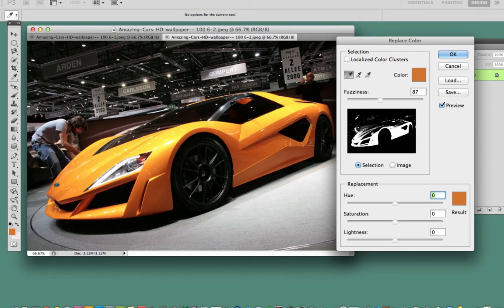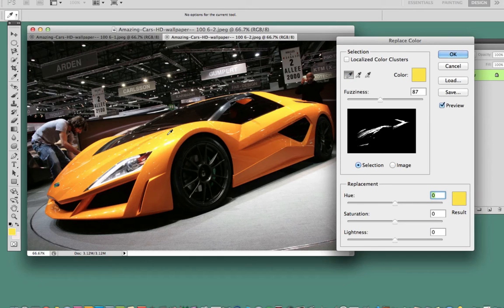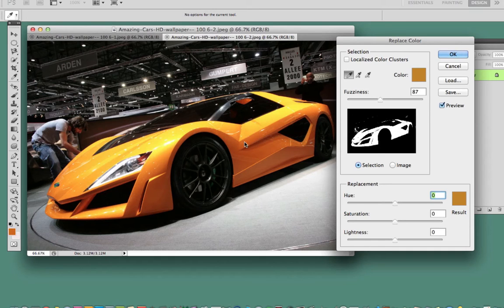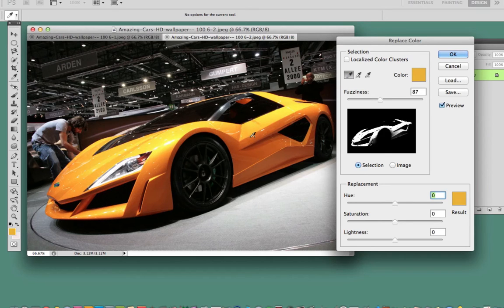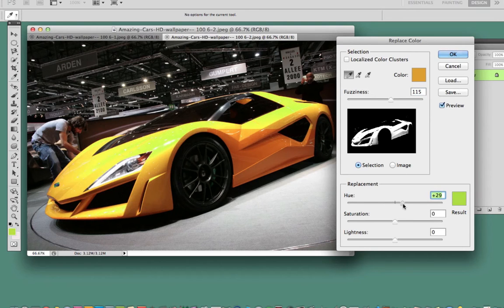If you get into a situation where you start selecting too much color, click on the regular eyedropper tool, select the yellow that you want, and start over. Once I've done that, I hold down Shift and take the eyedropper tool, dragging it down to get as much of the selection as possible. I'll redo that one more time — hold down Shift and drag all the way down to get as much of the vehicle as I can, then increase the fuzziness to pick up anything I may have missed.